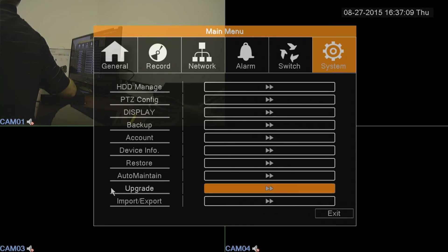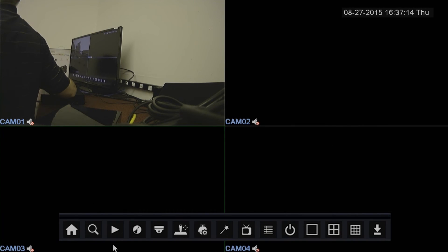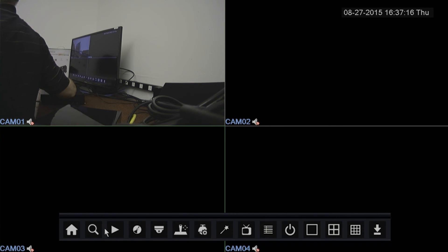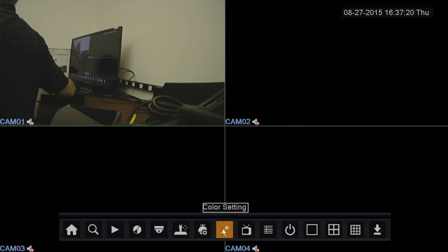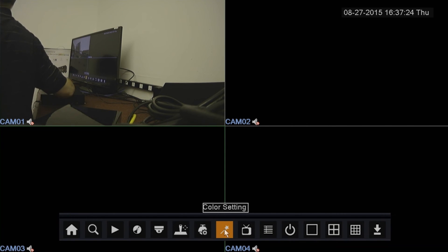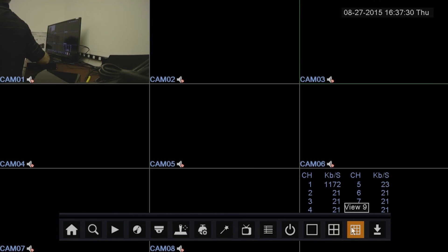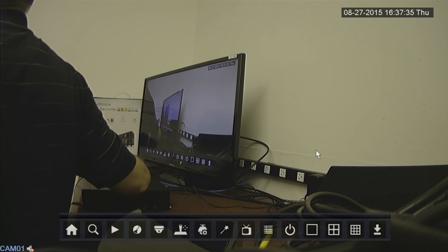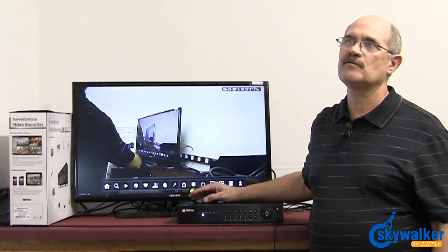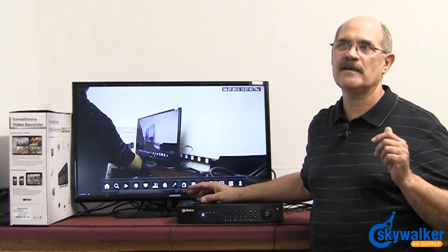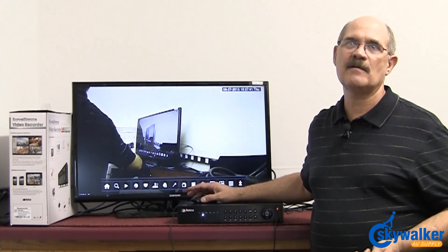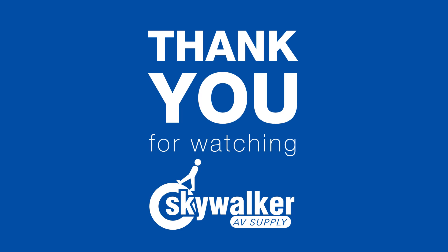And if we go back to the main screen, if I right click, I can do all kinds of things like I can search for playback. I can actually set up color settings, brightness and contrast for each camera on the screen. I can do many things here. I can set the amount of views on the screen. So it's an extremely versatile unit, easy to set up and it's available right here at SkyWalker AV Supply. Thanks for watching.